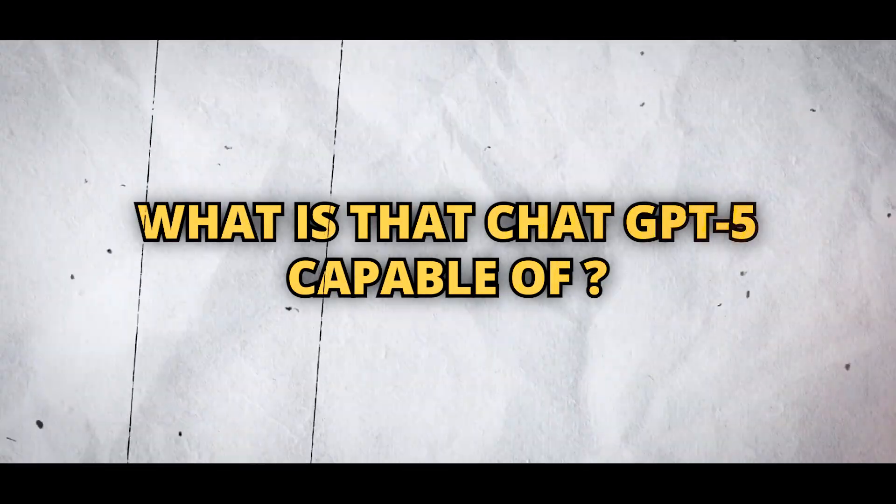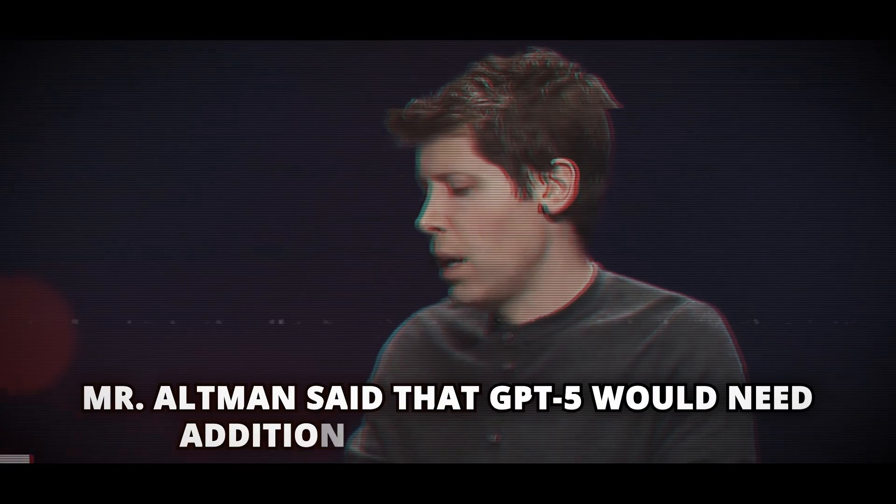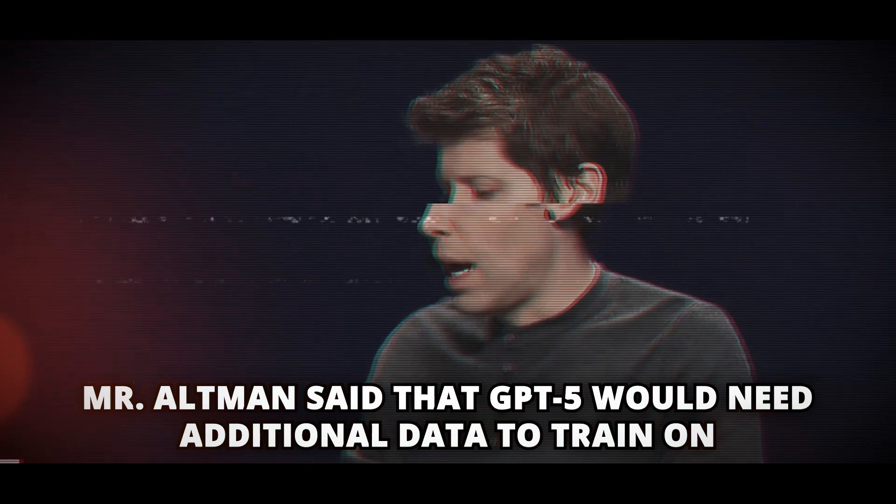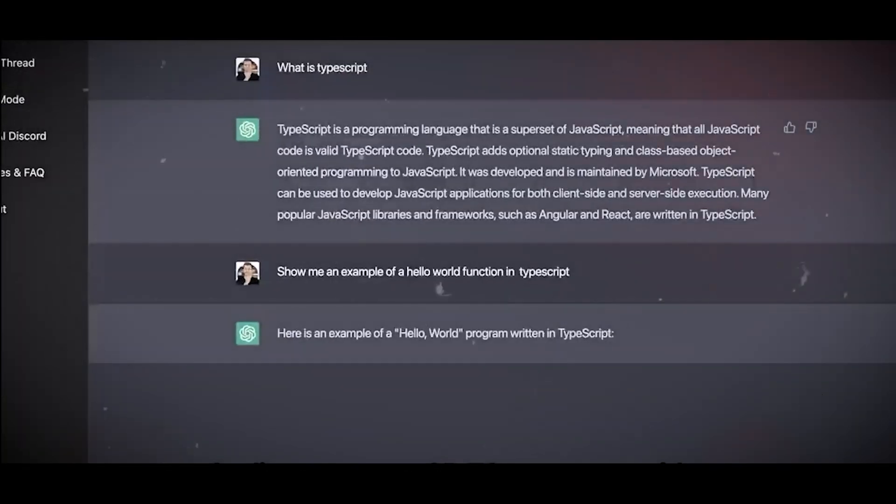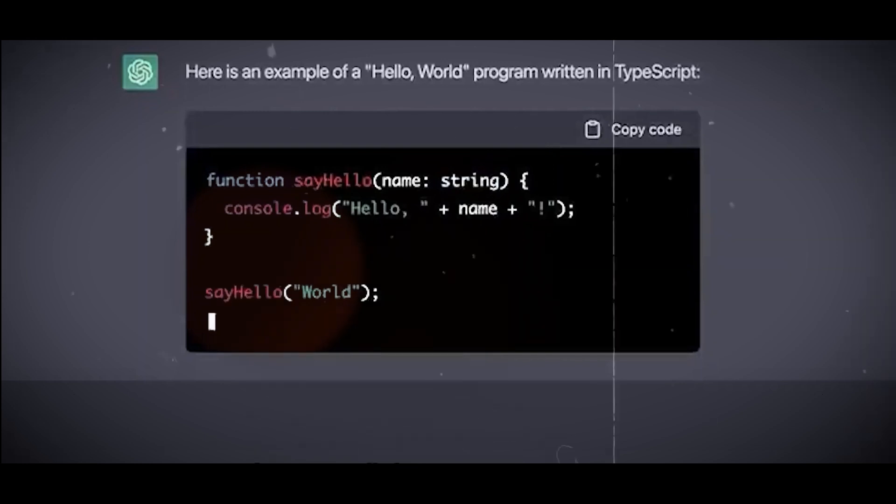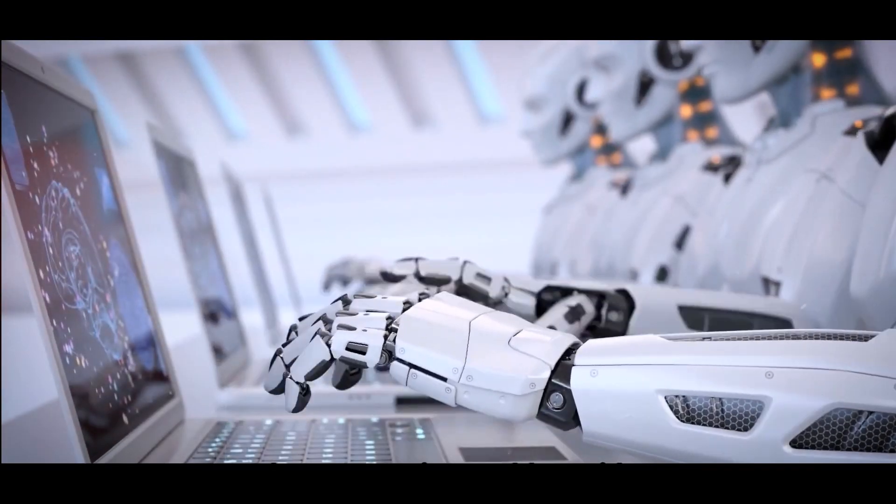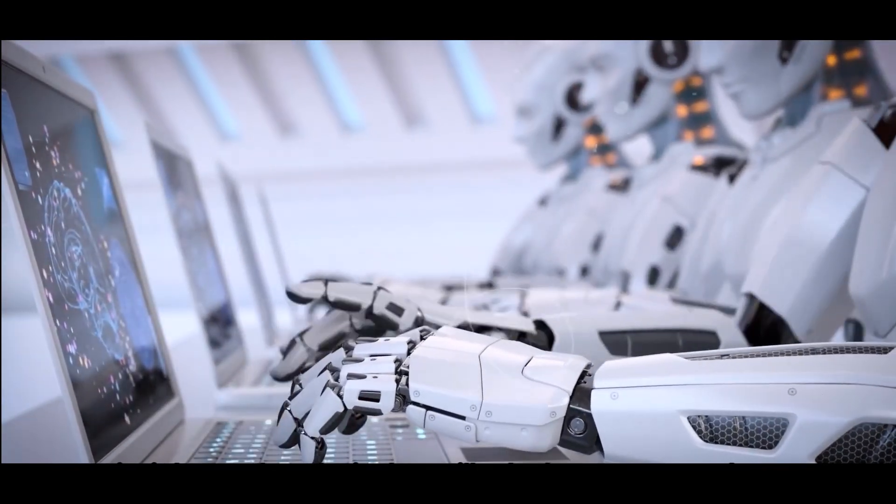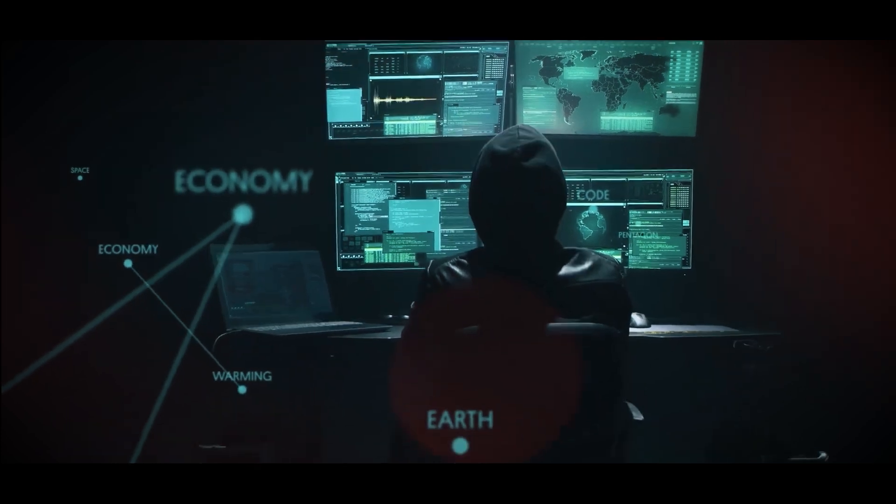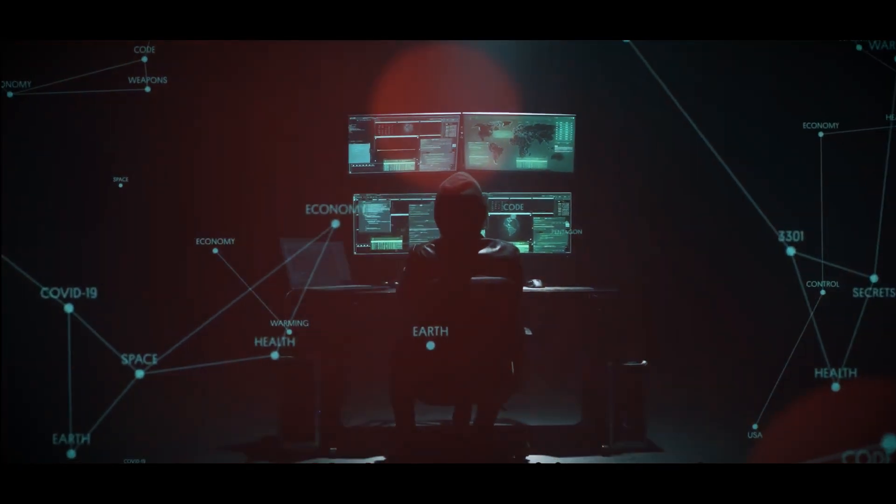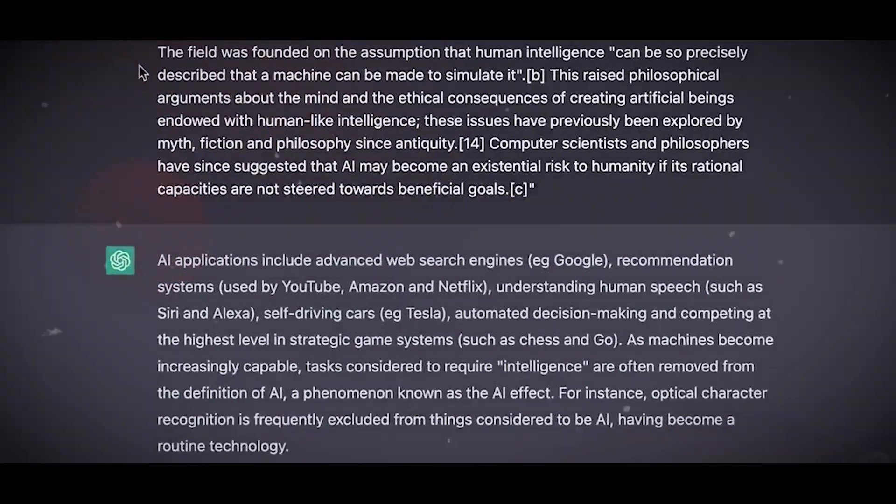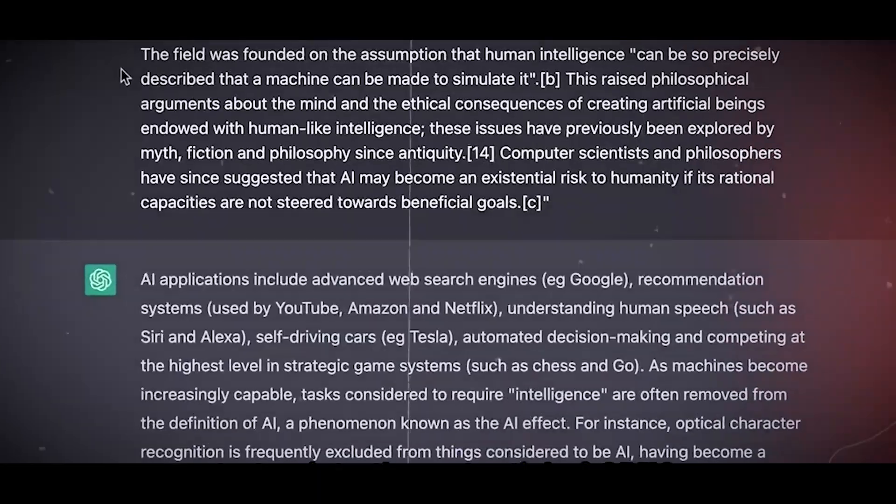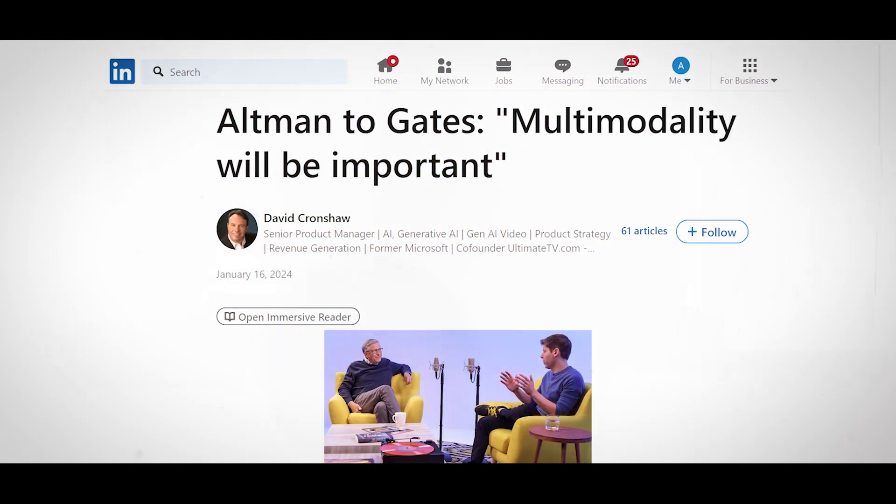What is that ChatGPT-5 capable of? Mr. Altman said that GPT-5 would need additional data to train on, giving away some of its cleverness. He stated that the strategy involved utilizing both extensive proprietary data sets from organizations and publicly accessible data sets from the internet. The final one would be essays or talks, no matter how they are presented.